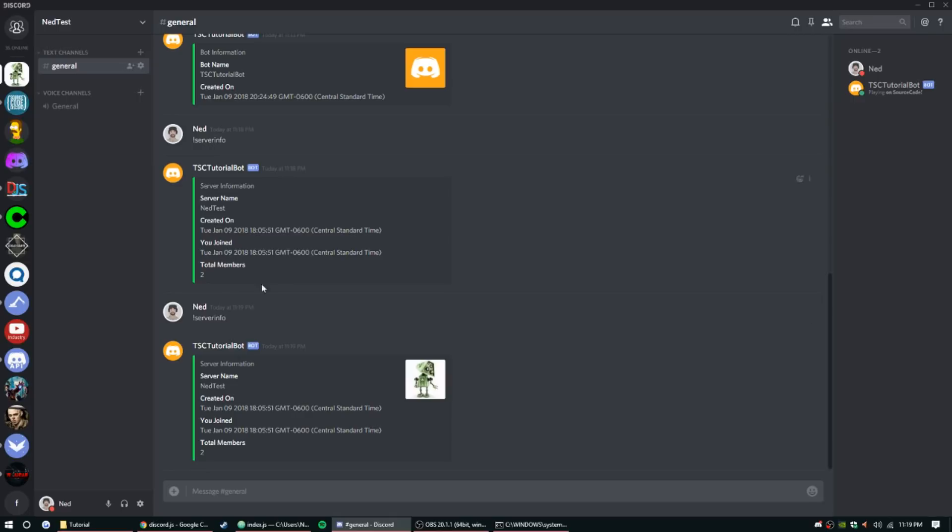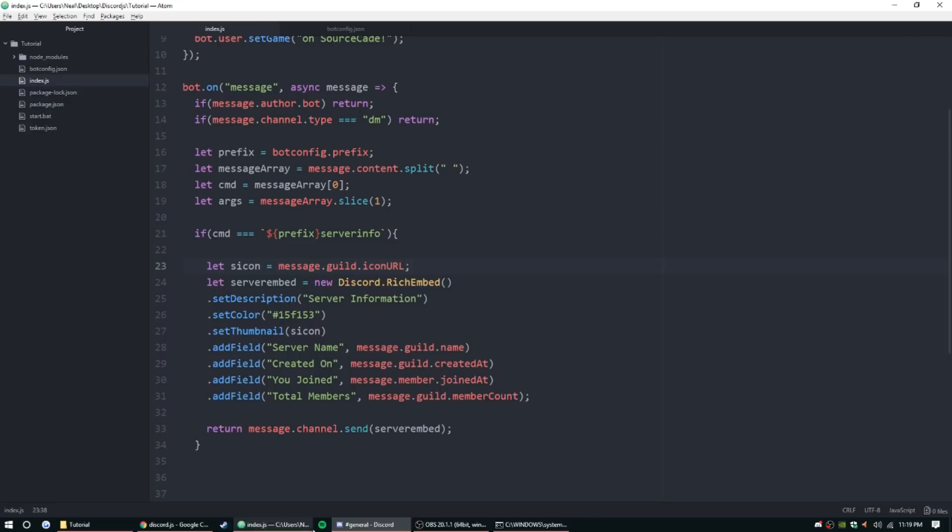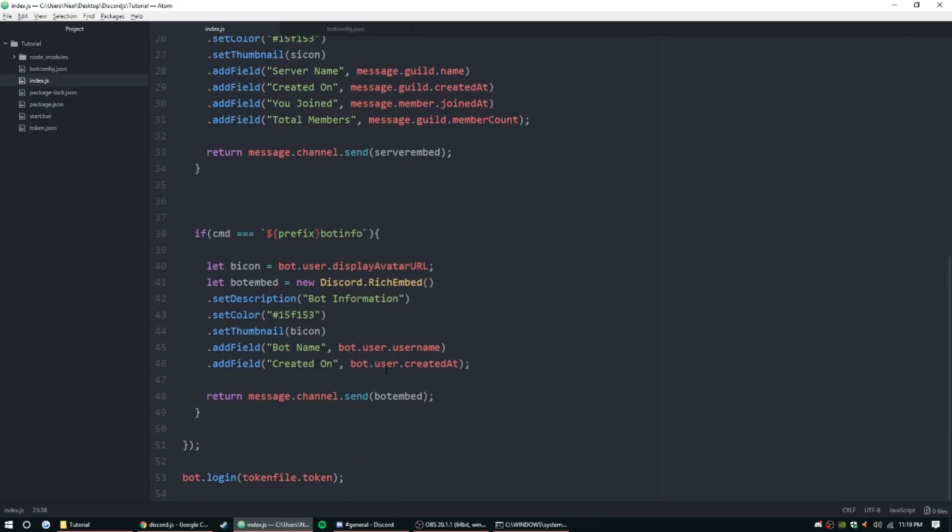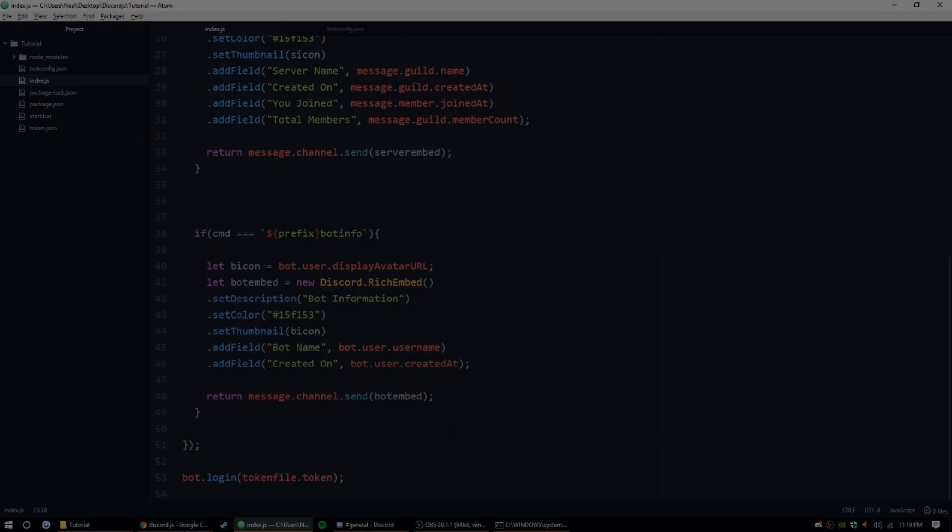All right, we finally made it guys. Thank you for watching if you have any questions whatsoever about any of the code we just went over. I know it was pretty simple for those that have been coding in Discord.js for a minute now, but we will be stepping into some more advanced stuff next week that I'm really excited about. So definitely stay tuned for that and until then I'll see you guys next time, peace.